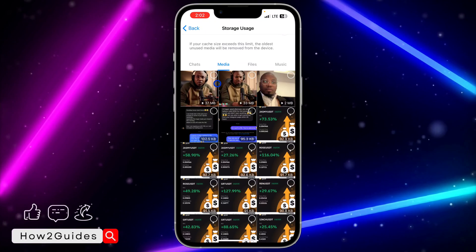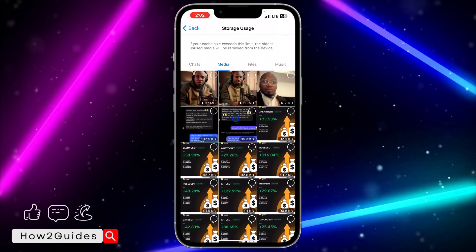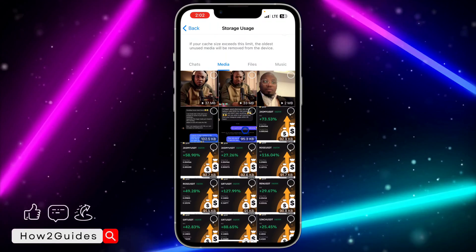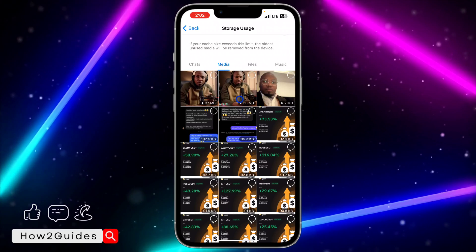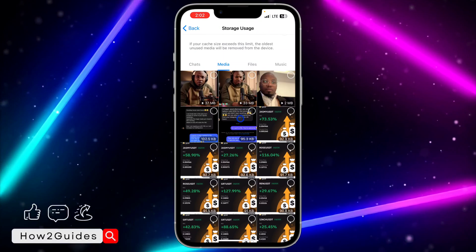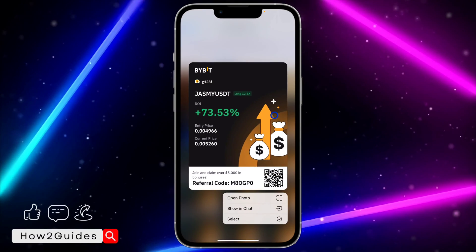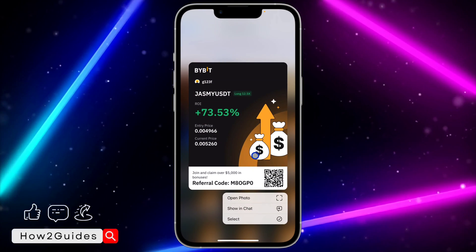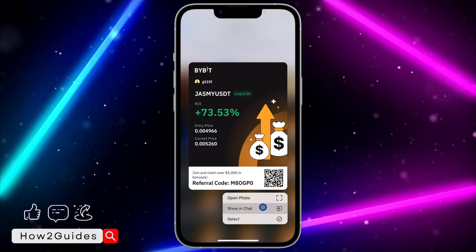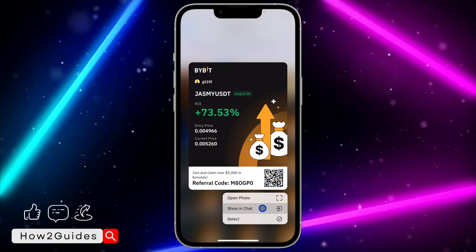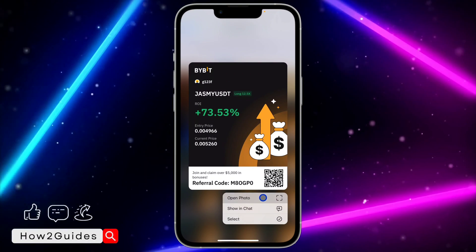So now you can view them. If it is a video, long-click on it and you're going to see Open in Chat. If you are seeing a photo, you will see options: Open Photo, Show in Chat, and Select.